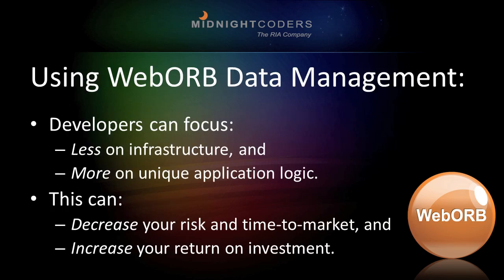Resting on Web Orb's three pillars of code generation, runtime, and development tools, Web Orb bridges data management's swamp of complexity, enabling developers to focus less on infrastructure and more on unique application logic. This can decrease your risk in time to market while increasing your return on investment.